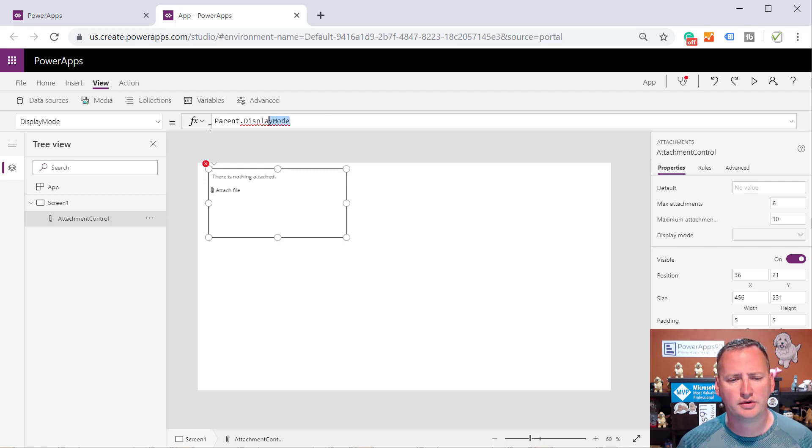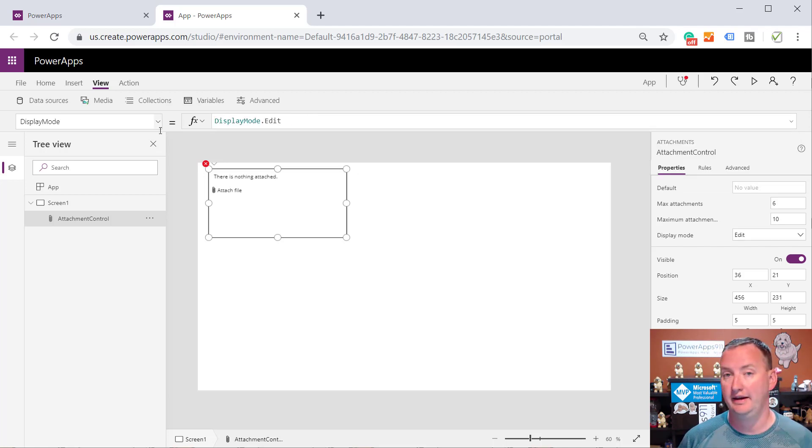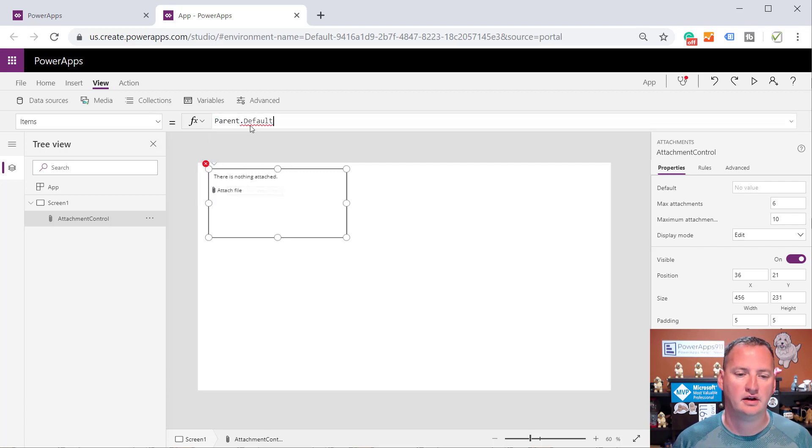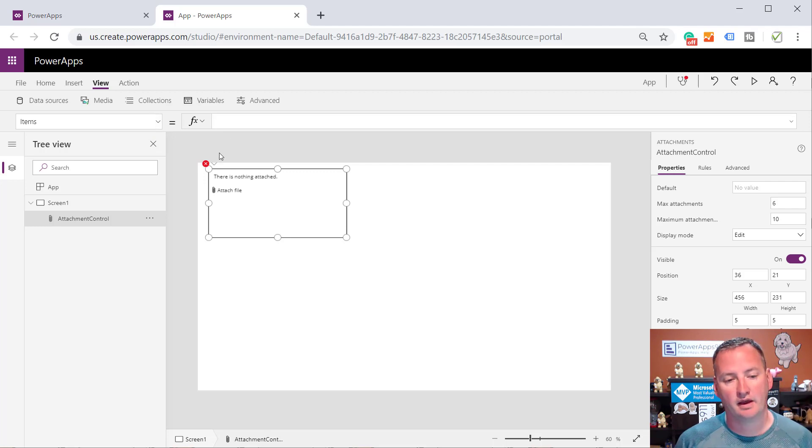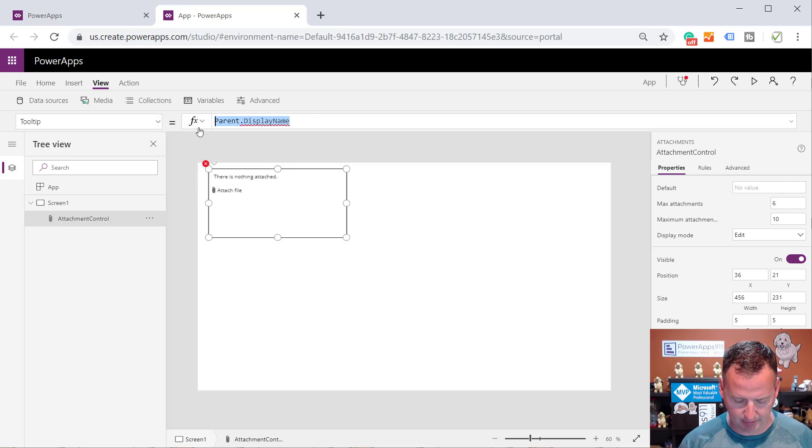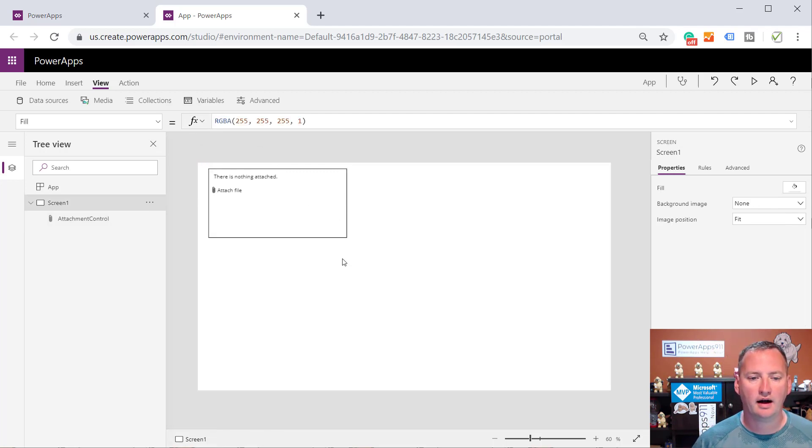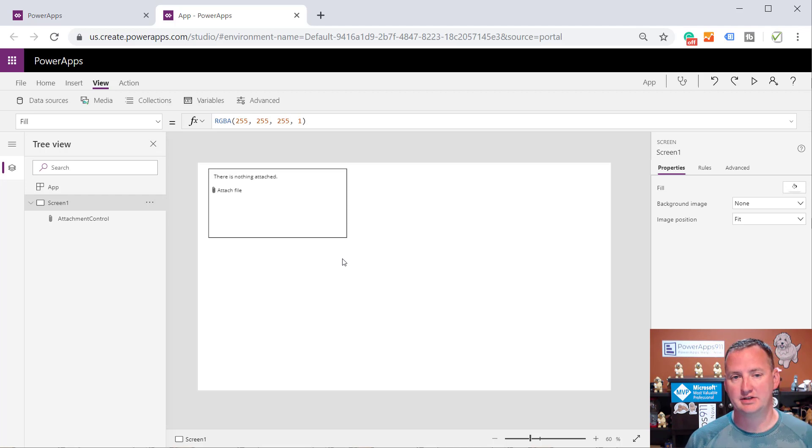Edit in the Formula Bar. Oh, what should the Display Mode be? Well, the Display Mode should be DisplayMode.edit. Another error. No big deal. Items. Well, we don't need an Items property. Bye-bye. And one more, maybe? Tool tip. We don't need a tool tip right now. Ah, there you go. So now we have a Happy Attachments Control.